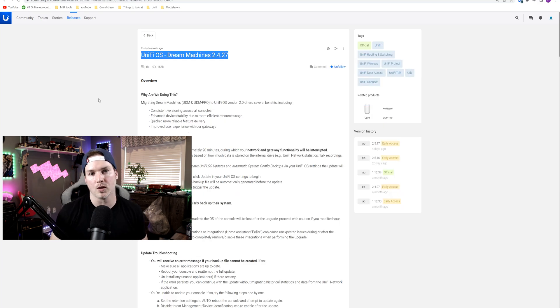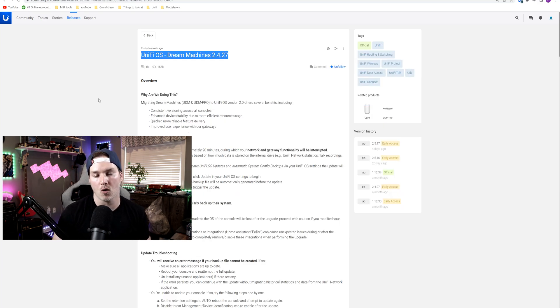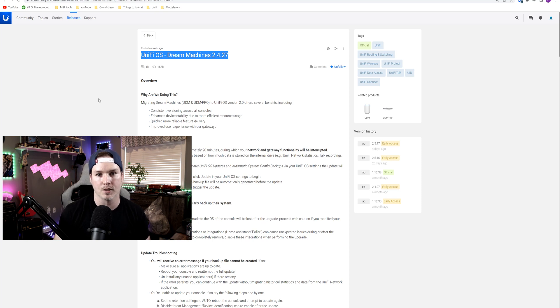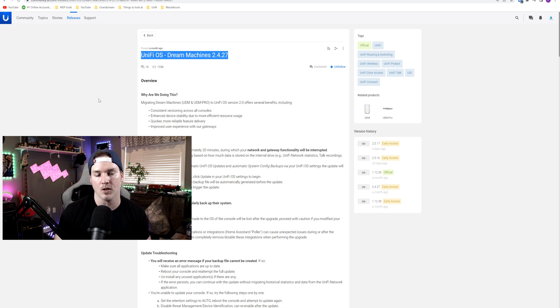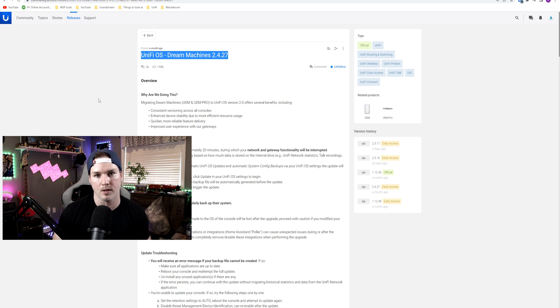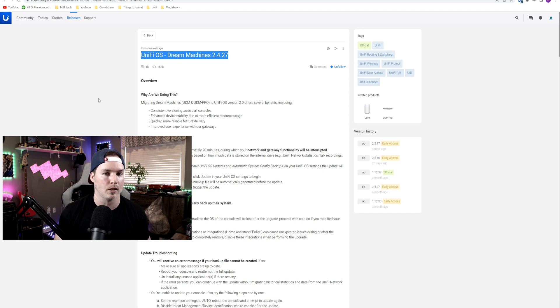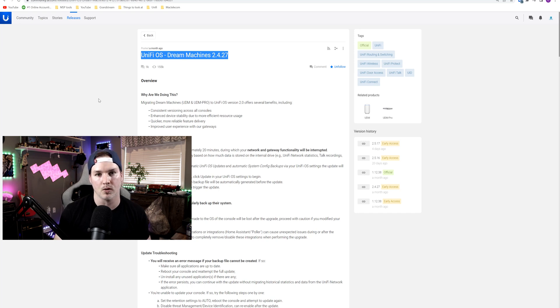Next up was the release of Unify Dream Machine OS 2.4.27, and I did a full separate video on this as well. This is the first stage of getting your UDM pros to be up to Unify OS 3.0. The next release should be something like 2.5.x, and then will be pushed up to 3.0. I will leave that link down below to the video.